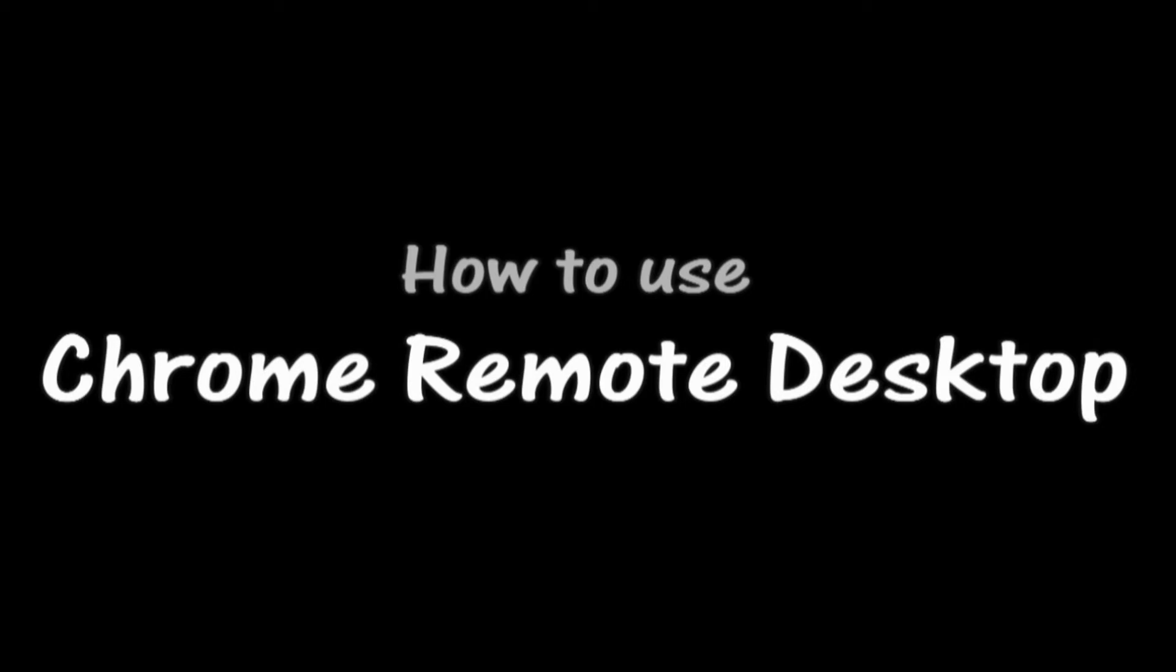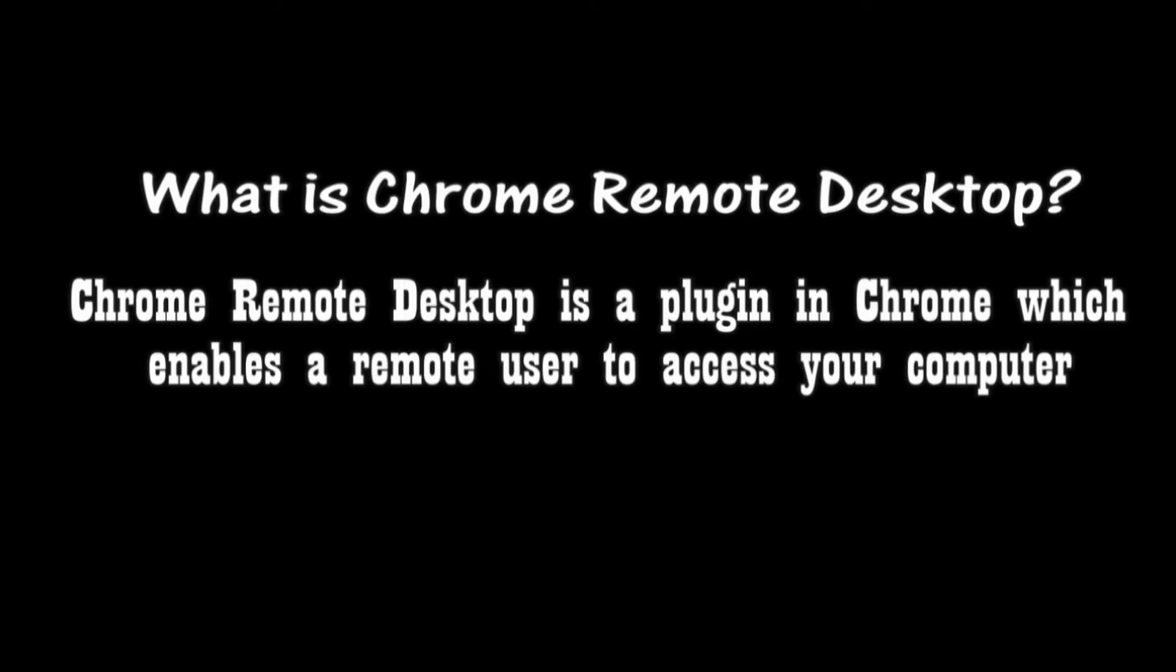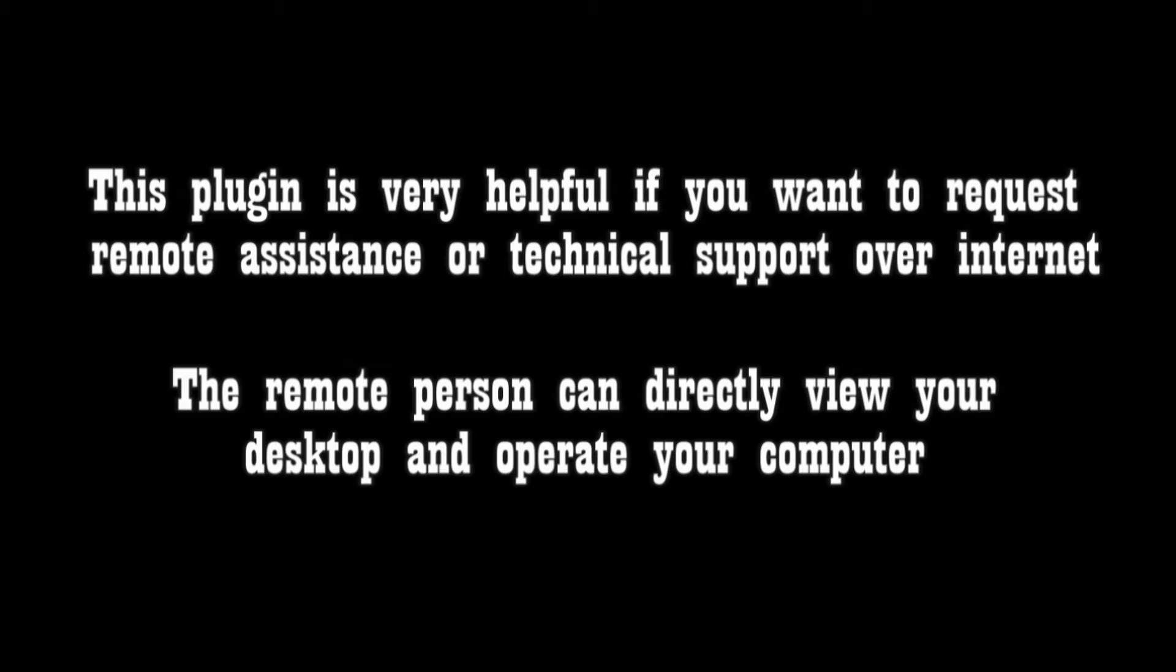Hi friends, have you been looking for a simple tool to access another computer or request remote assistance from a friend? Here is a solution for you: Chrome Remote Desktop. With this plugin, you can easily access another computer.